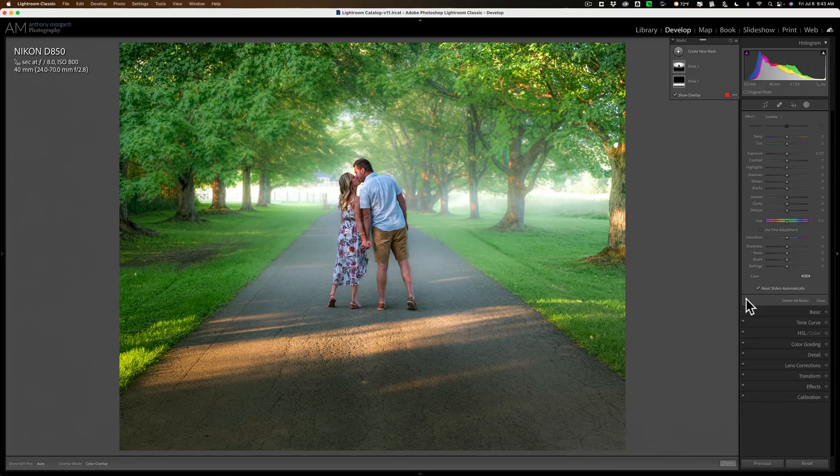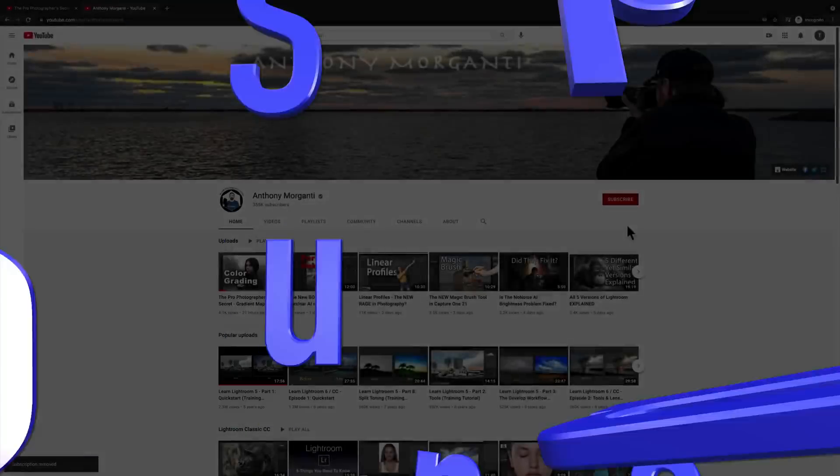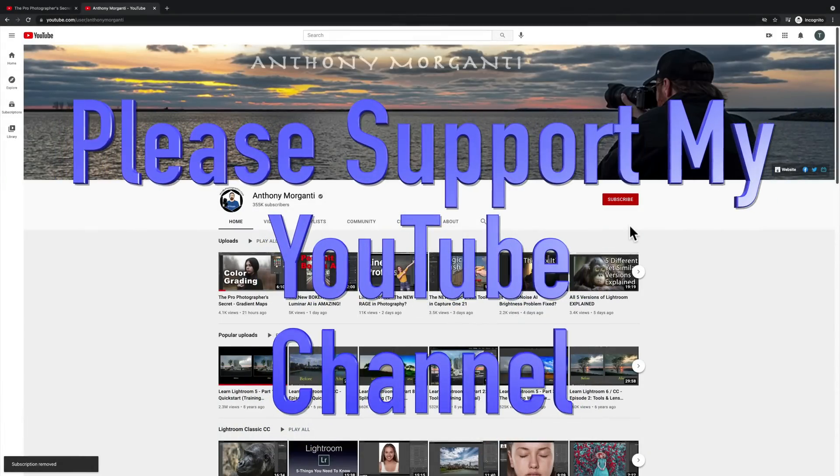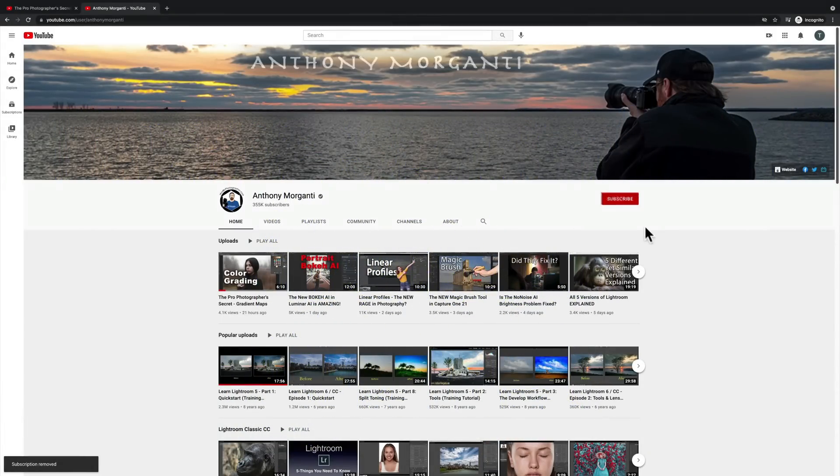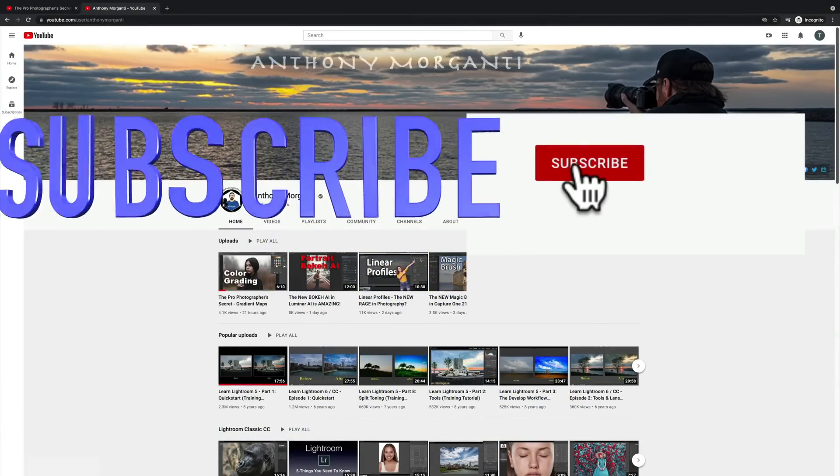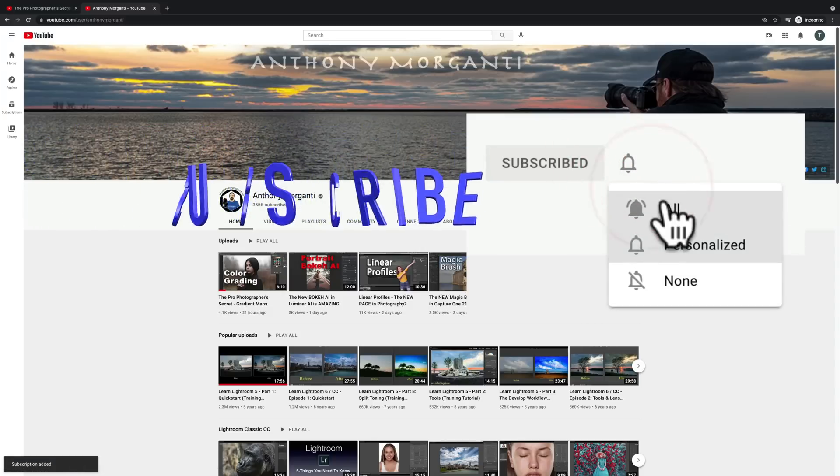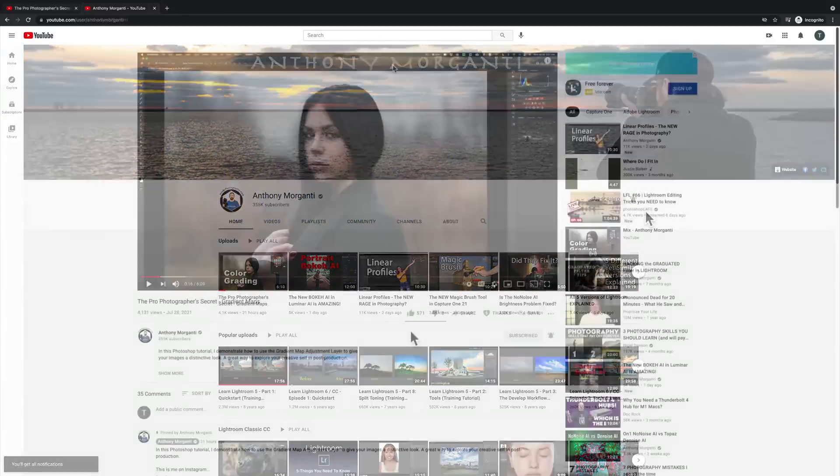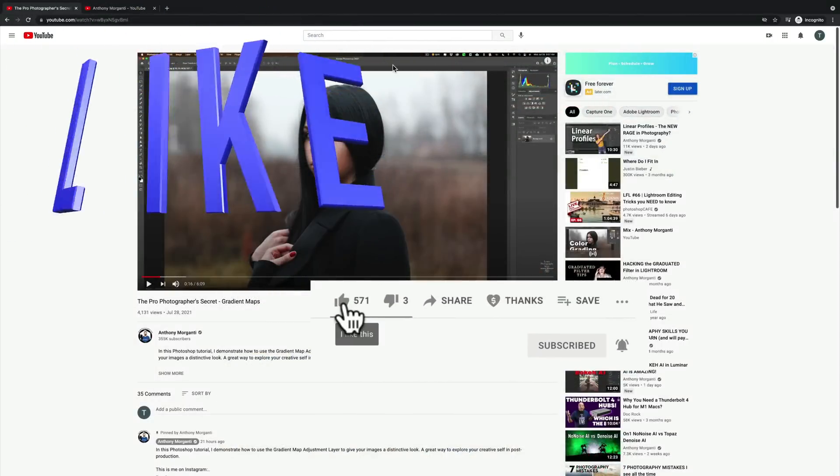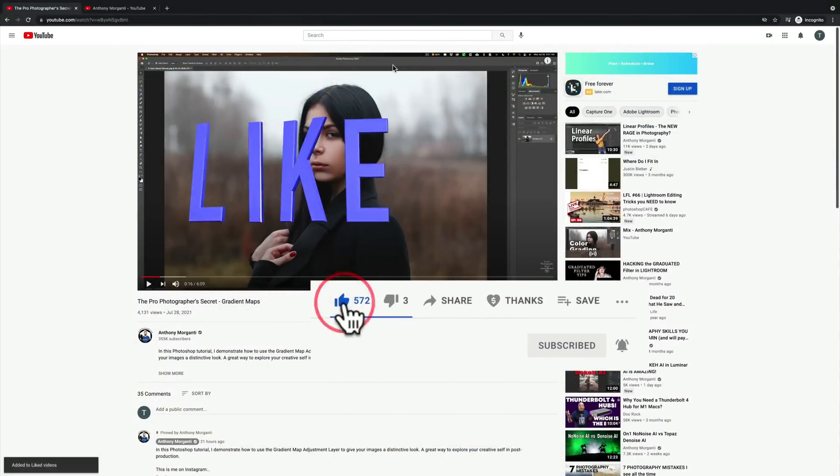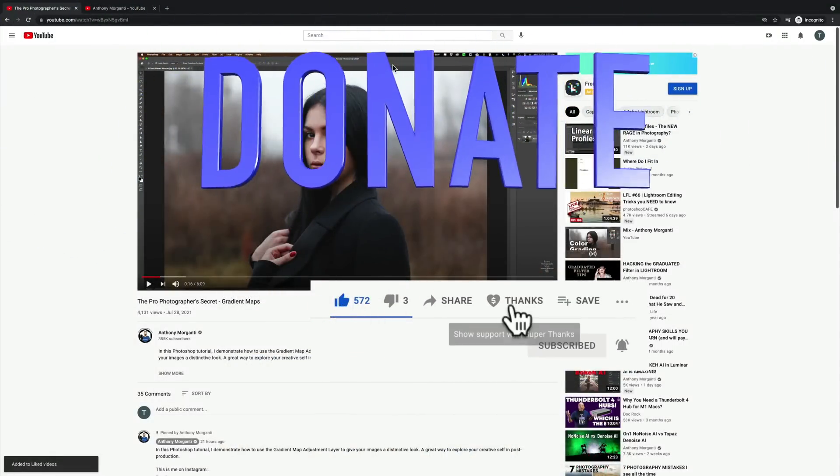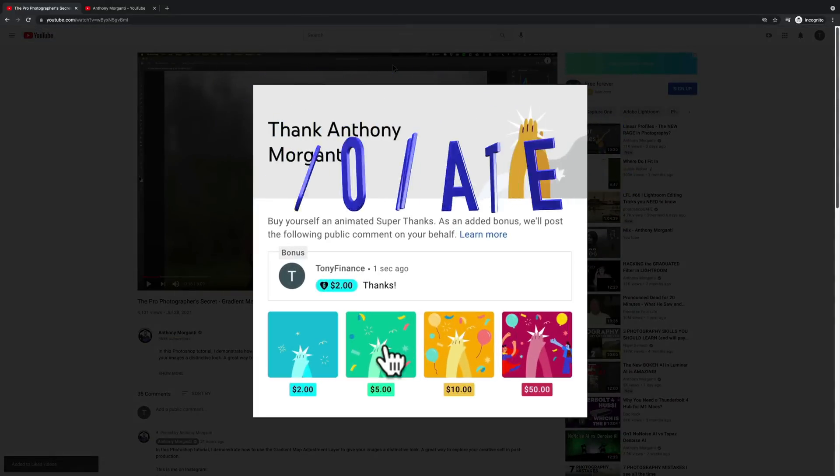Thank you, everyone who watches my videos. I really do appreciate it. Talk to you guys soon. Bye.